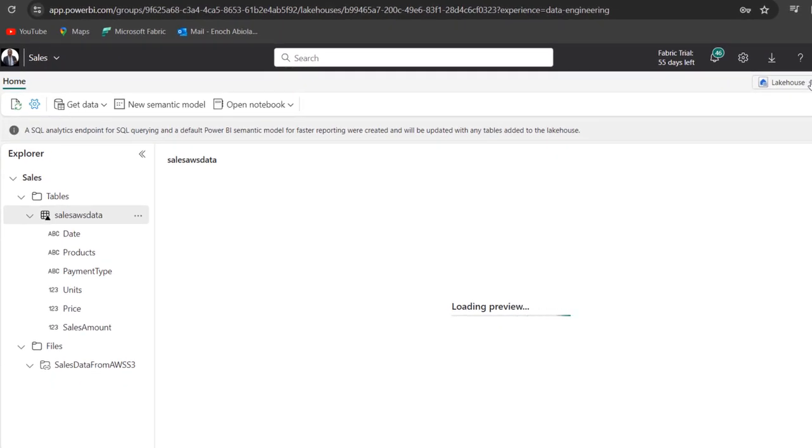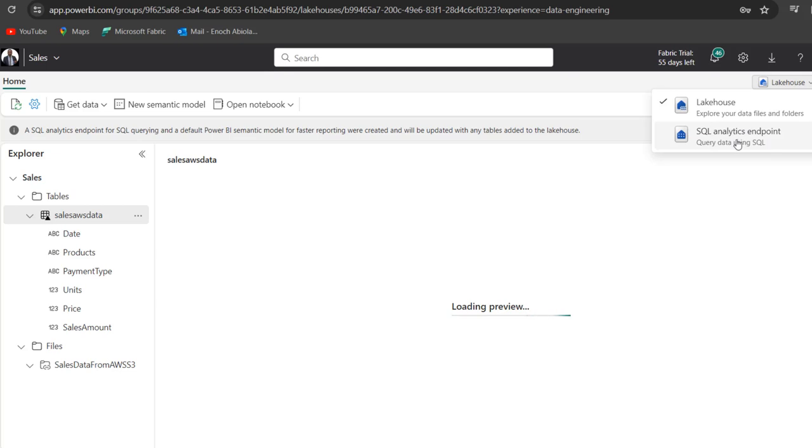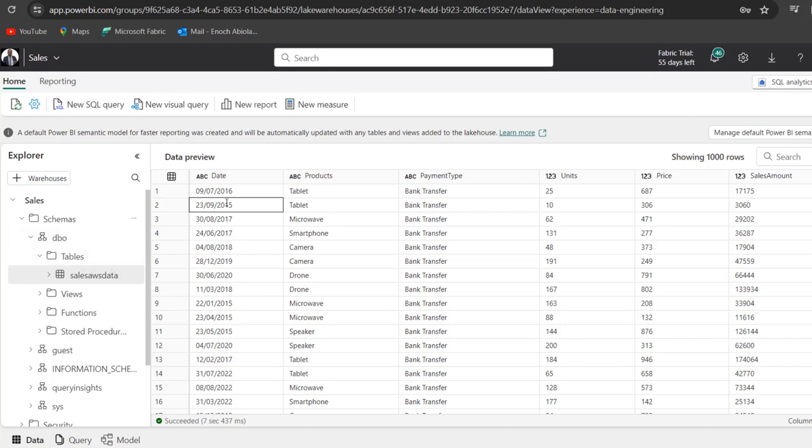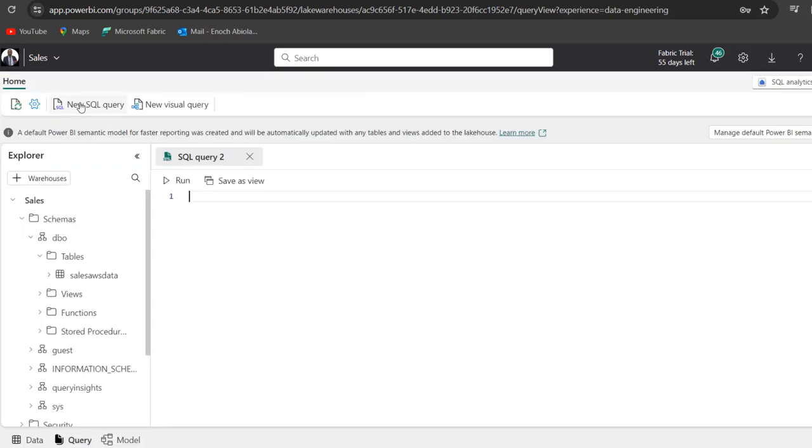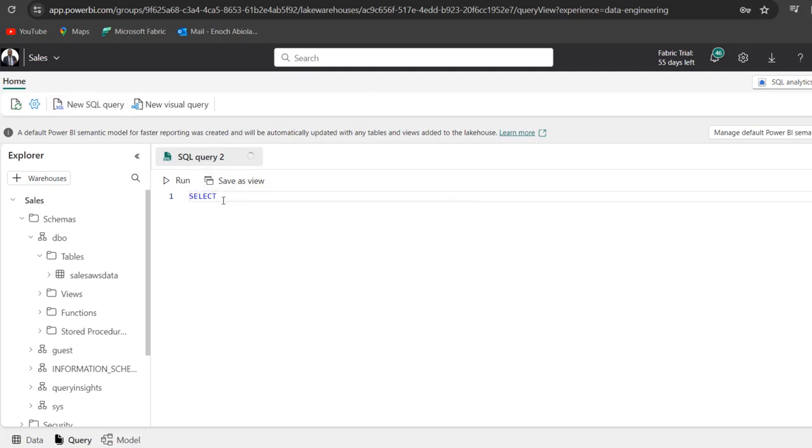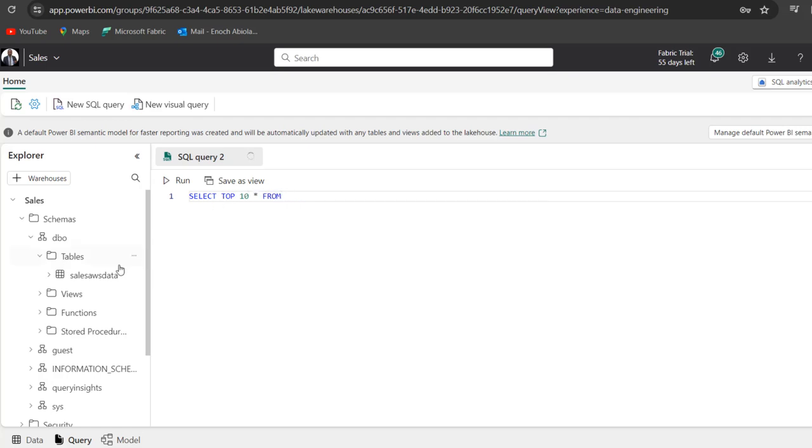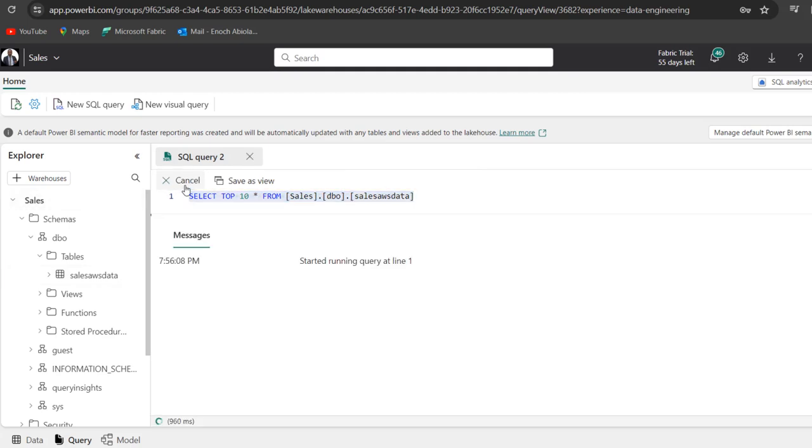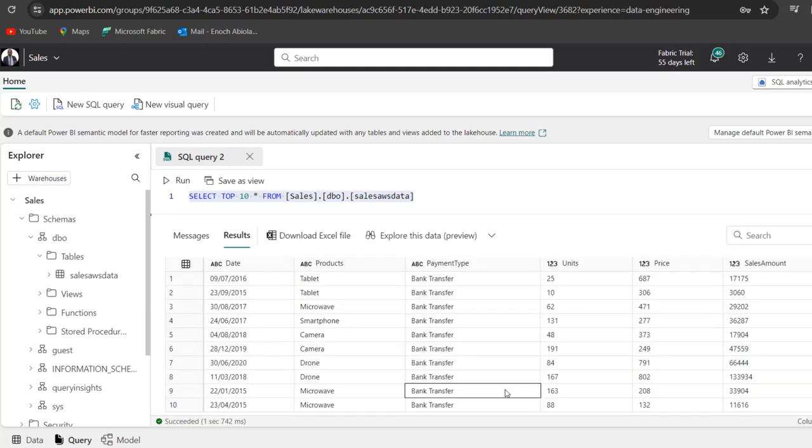All right. So we can see the data fully ready in the SQL analytics endpoint. So to query data, just click on the new SQL query. And then let's just do a simple select. Let's do top 10 all the rows from the sales AWS table. So we're just going to select the top 10 records. And then we can go ahead and run the code. And there we go. So this is super amazing.